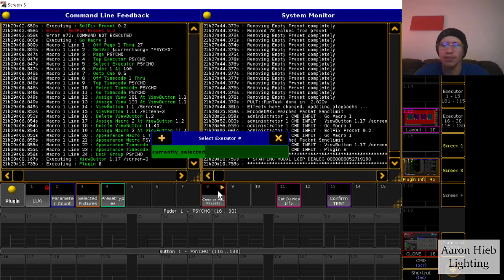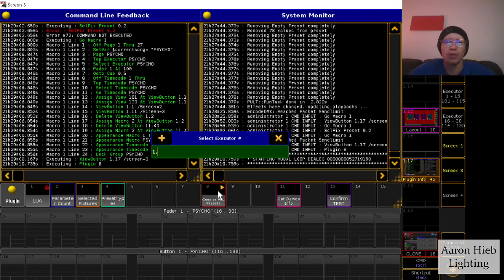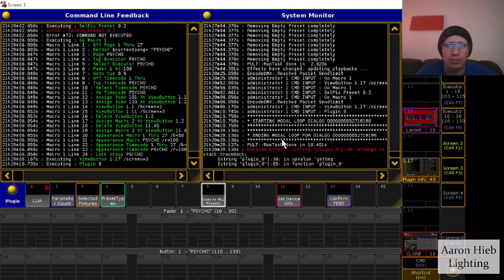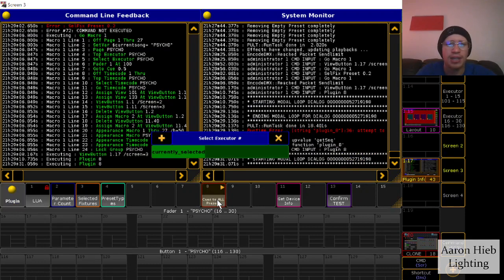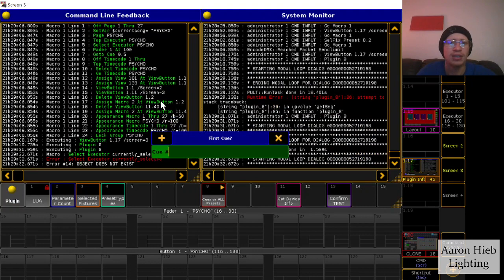But you can also, if it's a different executor, you can just type in like 1.12 or whatever. So yeah, I'll just X out of that and yeah, let's do currently selected.